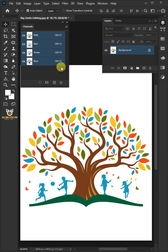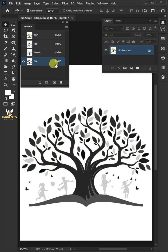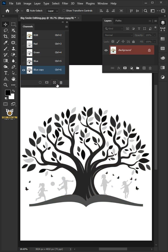Now select the blue channel. Click and drag the blue channel into the new channel icon to create a duplicate copy of that channel.